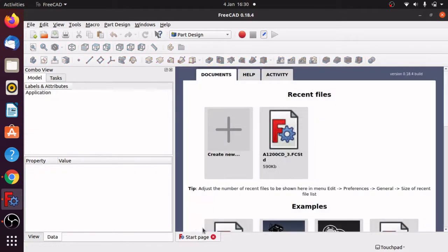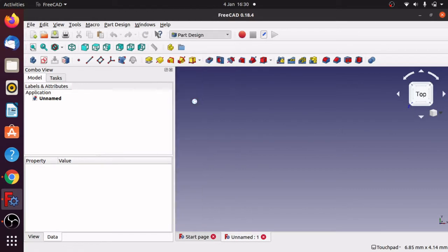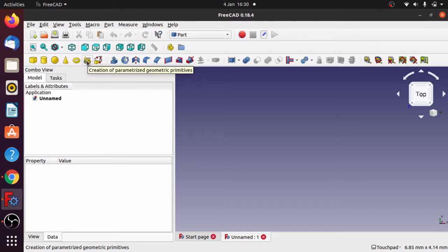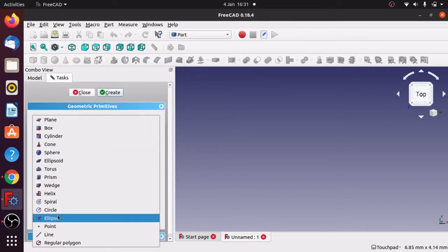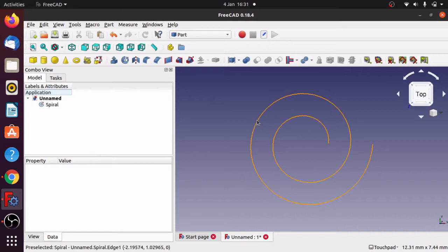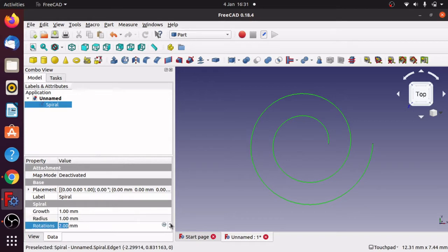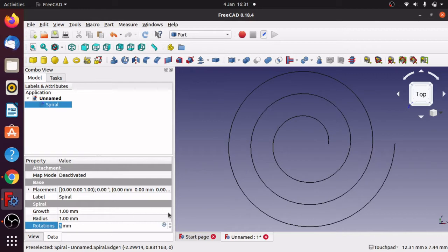We're going to start by creating a new project and I'm going on to the part, not the part design, the part, and I want the creation of parameterized geometric primitives. Click on that and we'll drop this down and click our spiral. Click create and that's created our spiral there. Let's close that, and I find it's always better to edit the spiral from actually clicking on the spiral and changing the rotations and the radius here. I'm going to add a few more rotations to it and bring the growth down a bit.